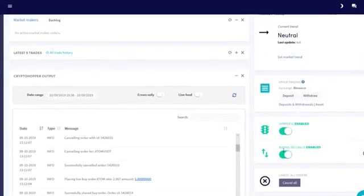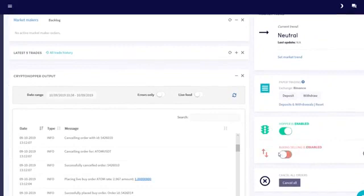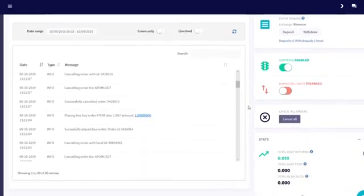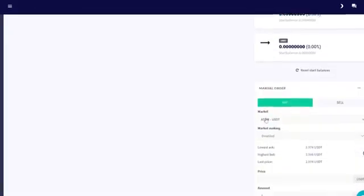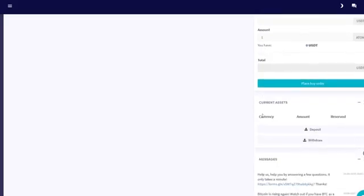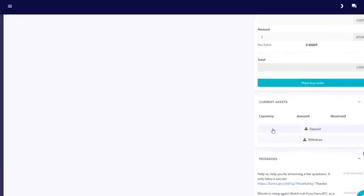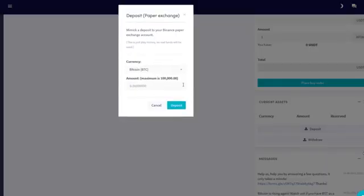Remember that your hopper needs both currencies to be able to buy and sell at the same time. Deposit USDT to your paper exchange.